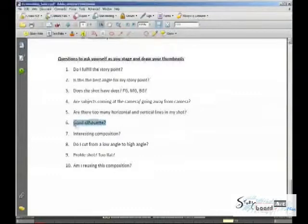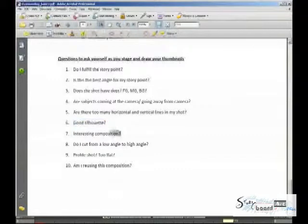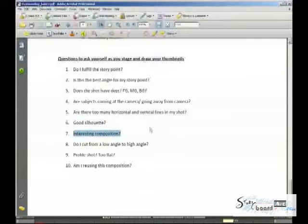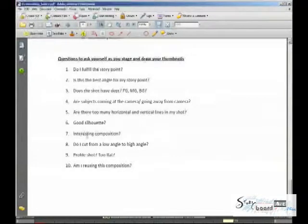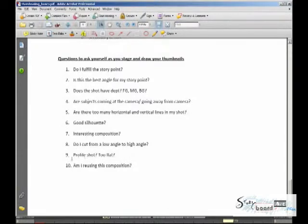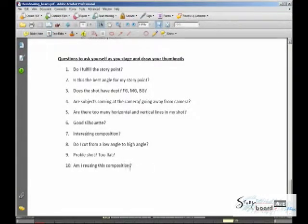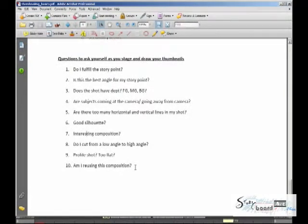Good silhouette. And that kind of goes without saying, you want to make things clear. Good silhouette. Interesting composition. This comes in a lot of what I was talking about with originality. You want to make things interesting, unique. And do I cut from a low angle to a high angle? Profile shot, too flat? Ask yourselves these. And am I reusing this composition? You want to keep things new and fresh. Don't reuse shots.